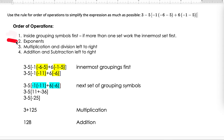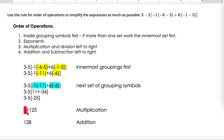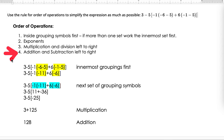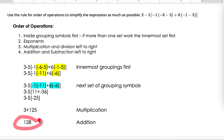I completed step one. I don't have any exponents so there's nothing there to do. I do have multiplication: negative 5 times negative 25 is positive 125. This now becomes 3 plus 125. Then the last step, addition and subtraction left to right — we only have addition here, so 3 plus 125 gives us 128 as our final answer.